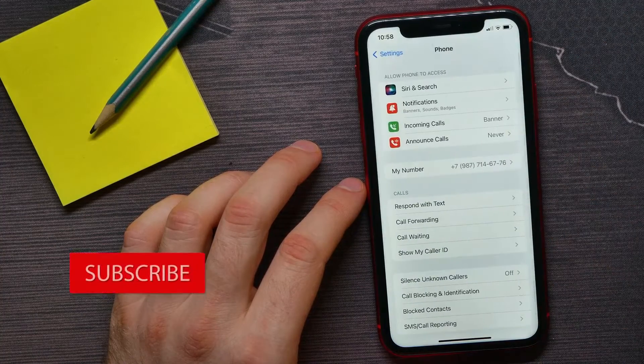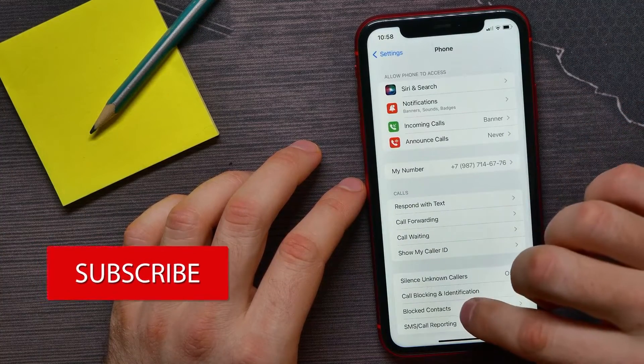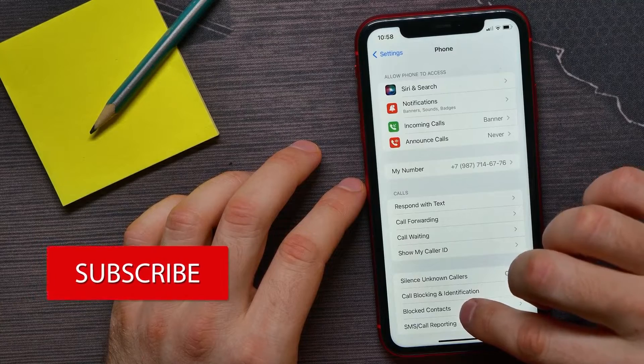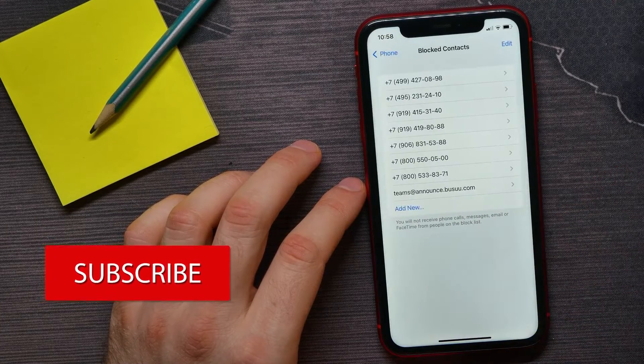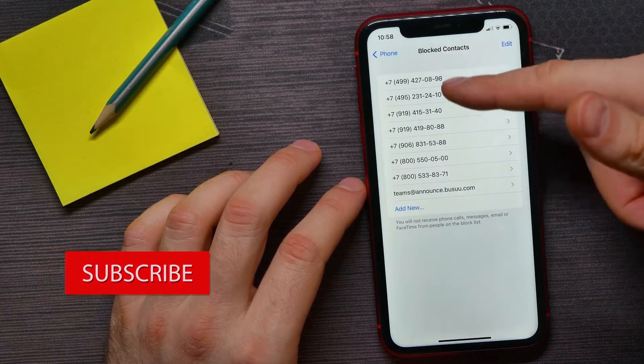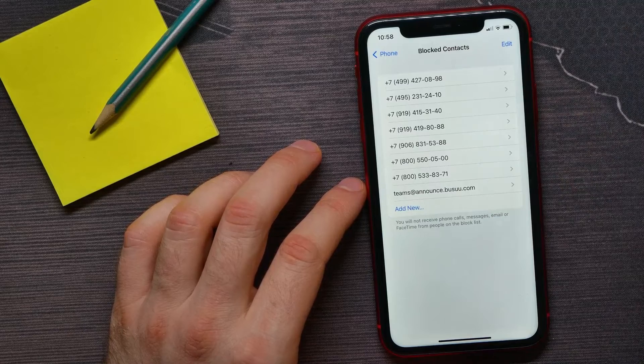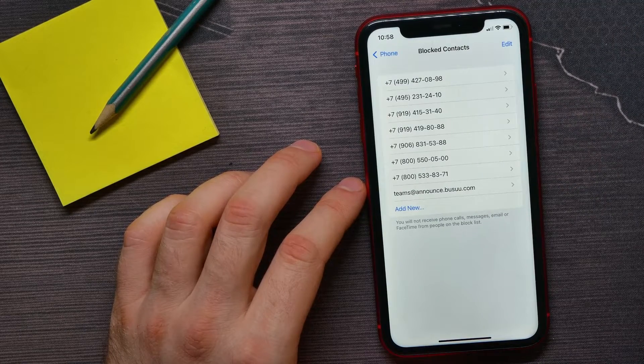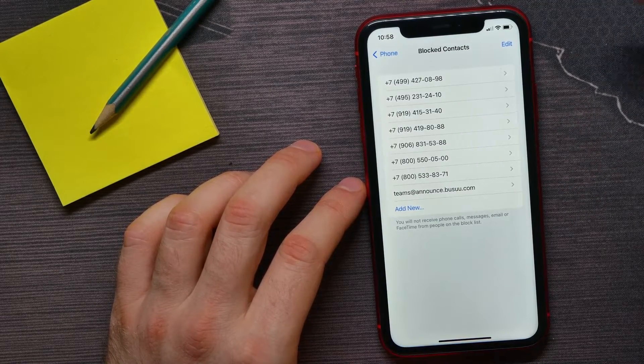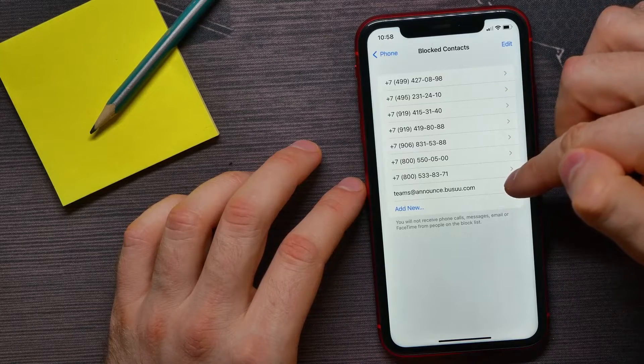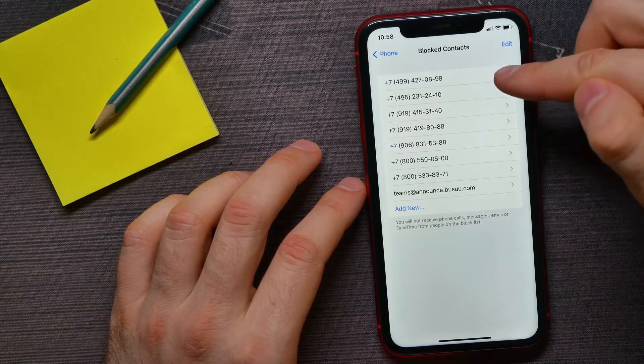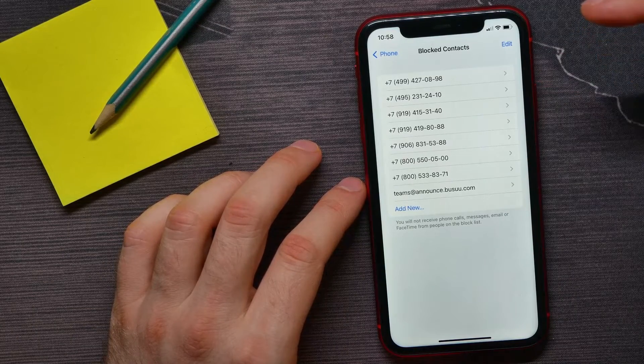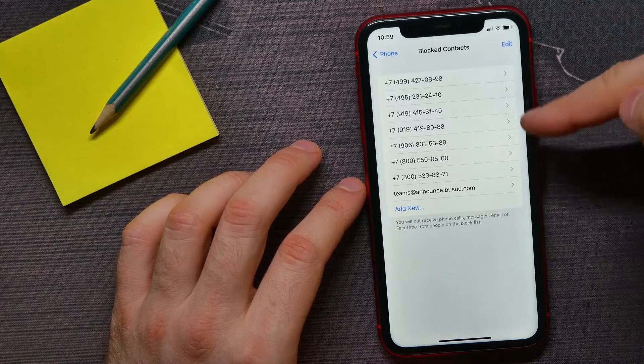Here you can tap Blocked Contacts to see the list of all your blocked contacts. There is no way to see blocked calls from those contacts while the contact is blocked. So if some of those contacts...